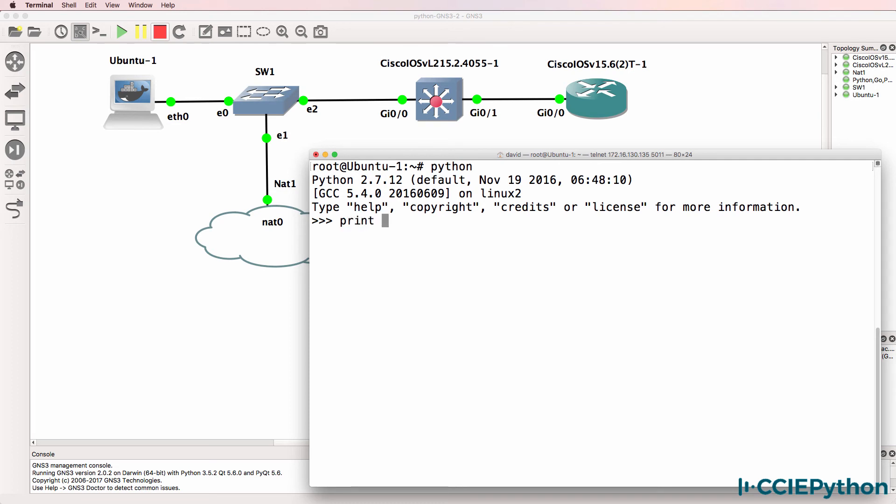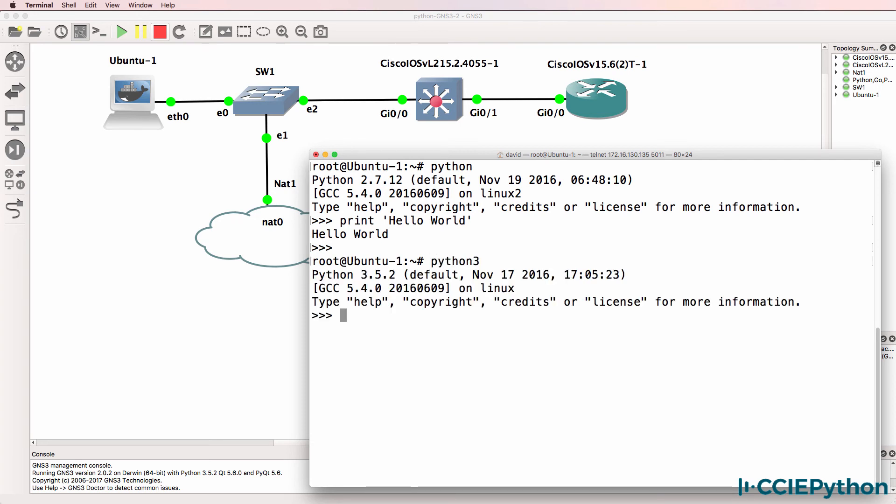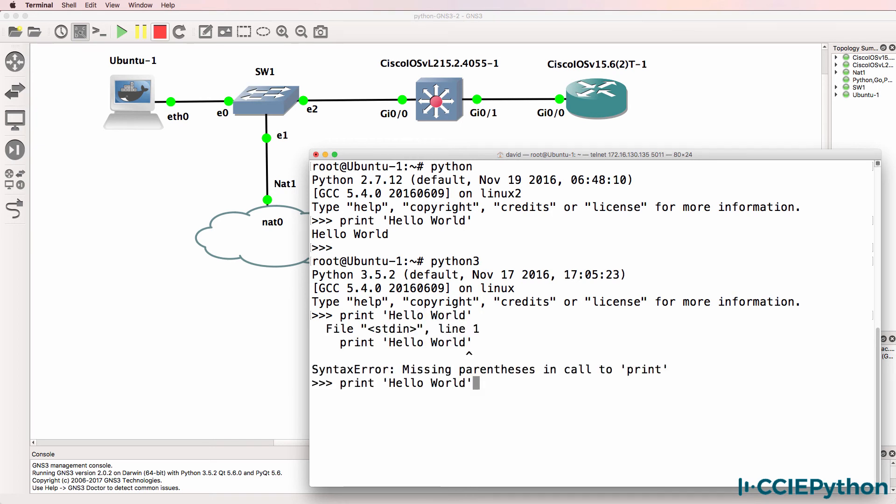One of the big changes is print. Notice here I can use print as follows without any brackets. But if I use Python 3 and try and print that way, I get an error. I need to use brackets because print is now a